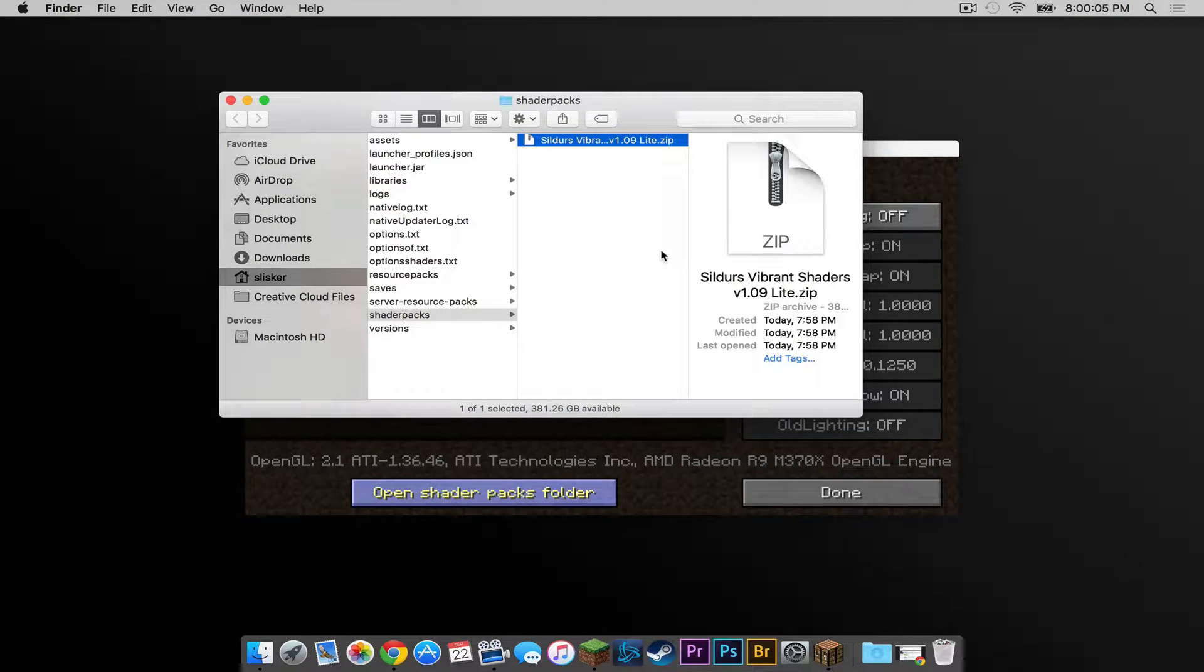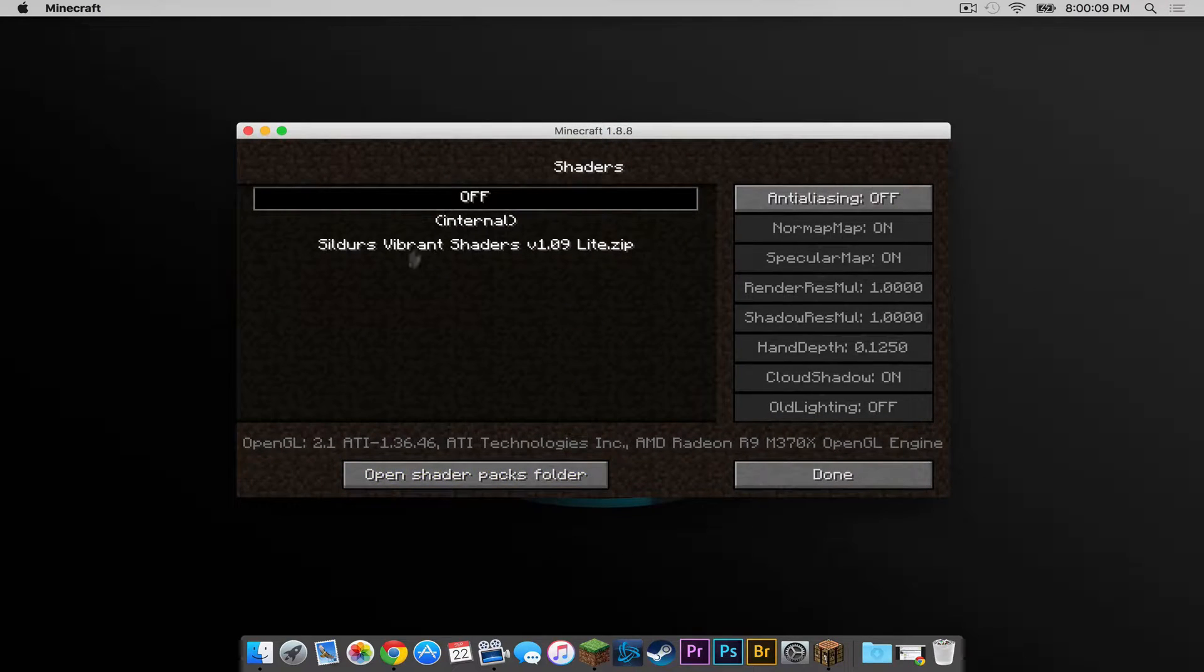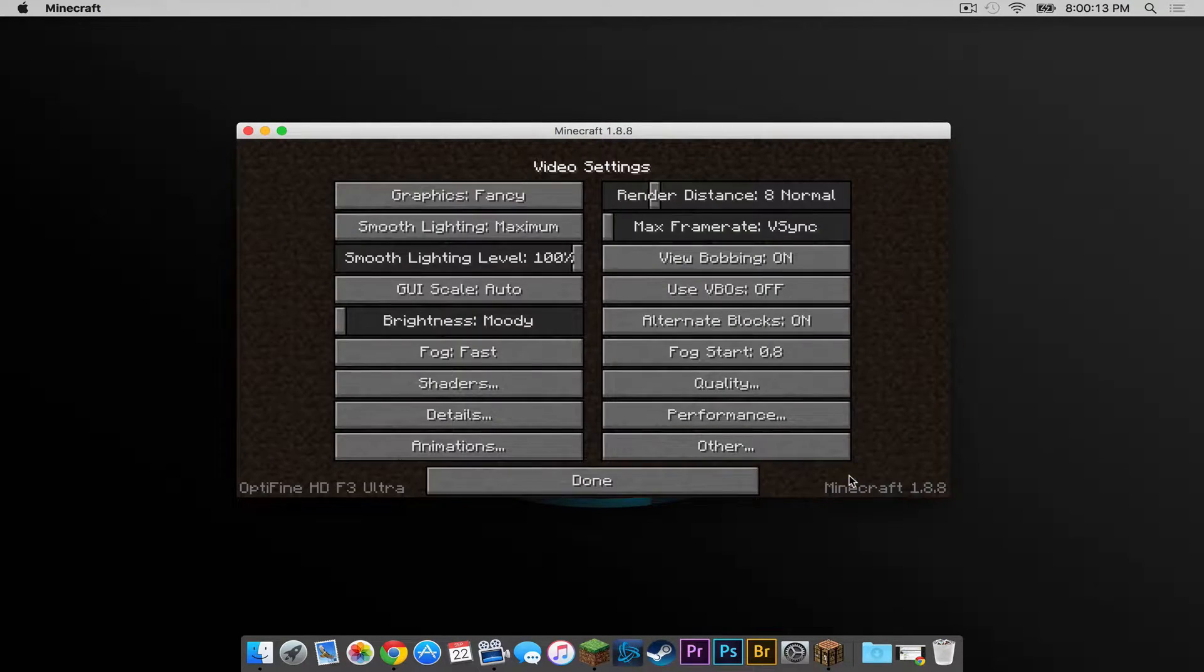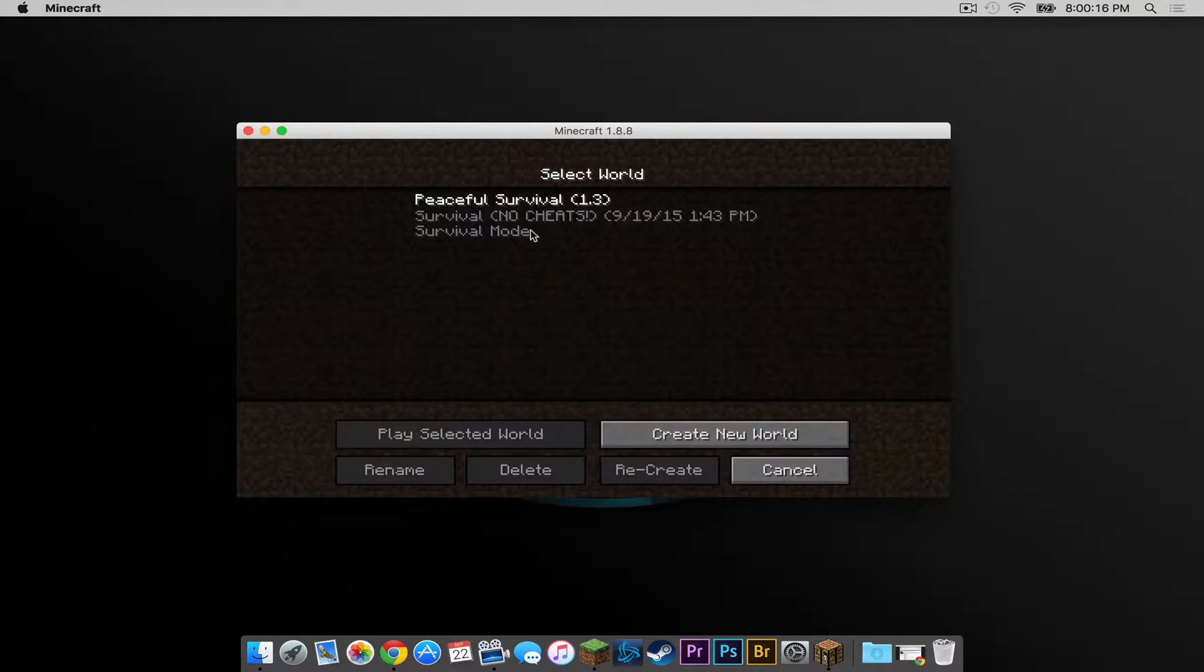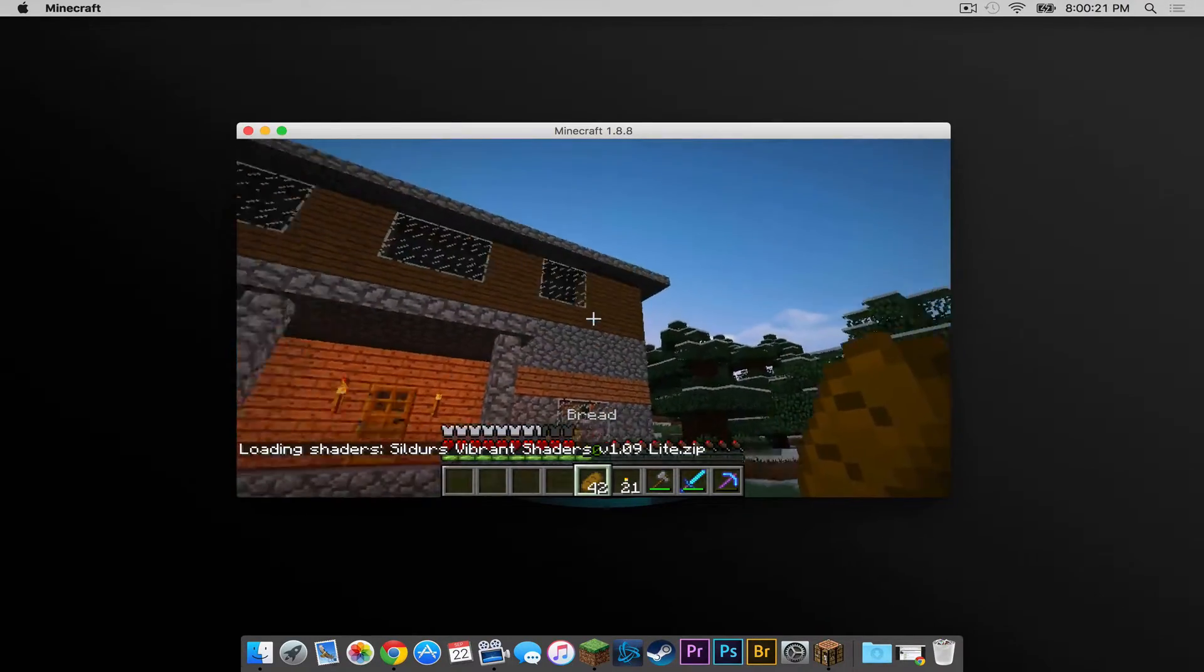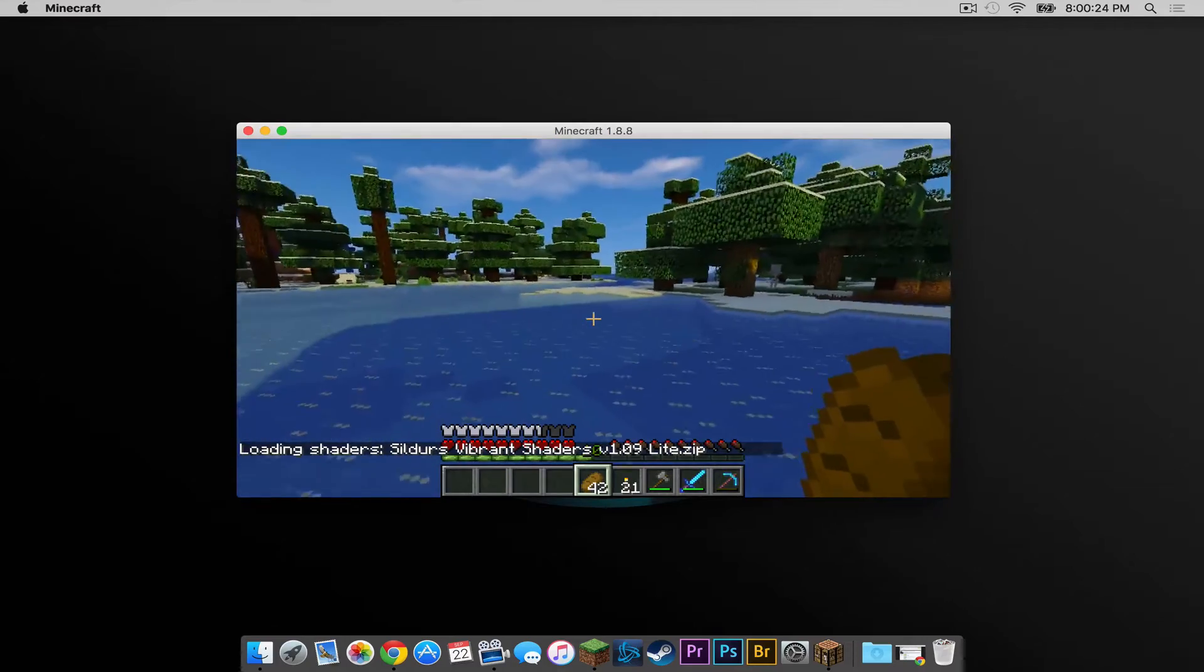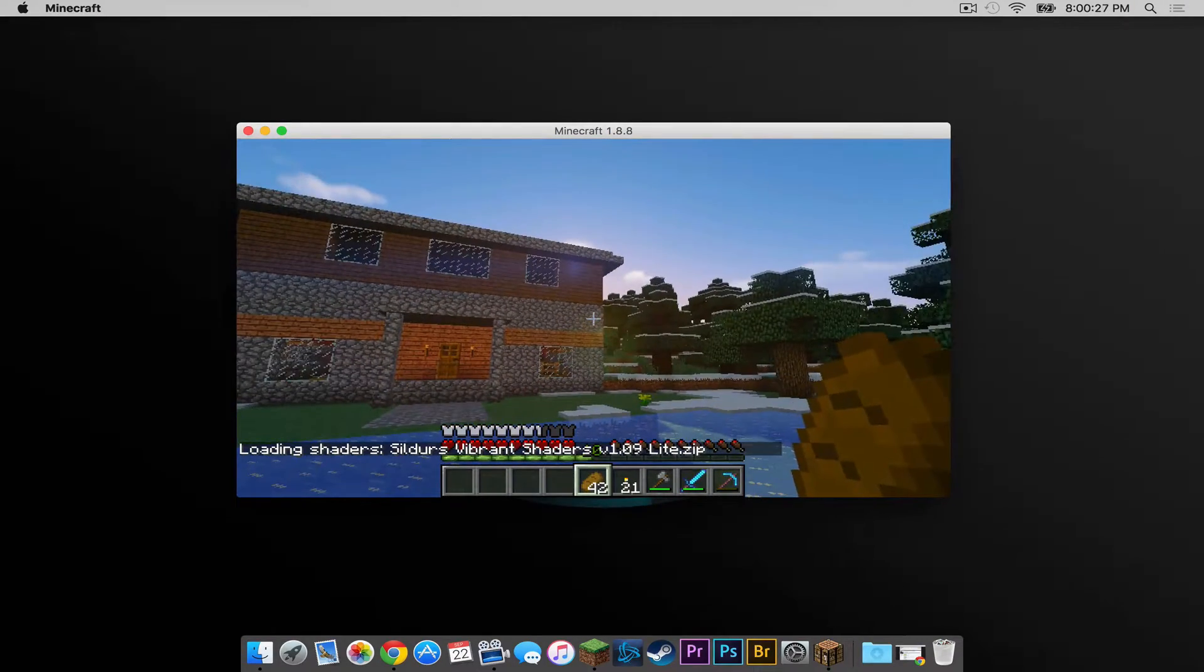All right, so now the shader pack is in the shader packs folder. Let's get out of this. And it is also right here. I'm going to click on it. I'm going to press done. And I am going to go into my survival world to see how it looks. And it's looking really pretty. Really, really pretty. So this is the light version of Sildur's vibrant shaders.